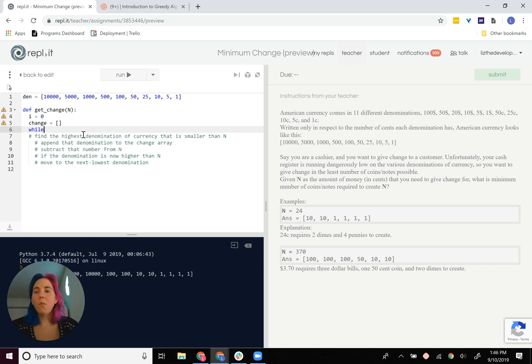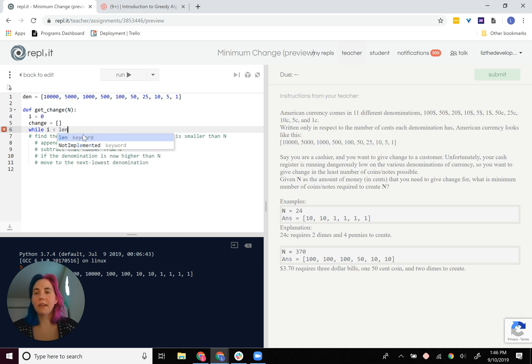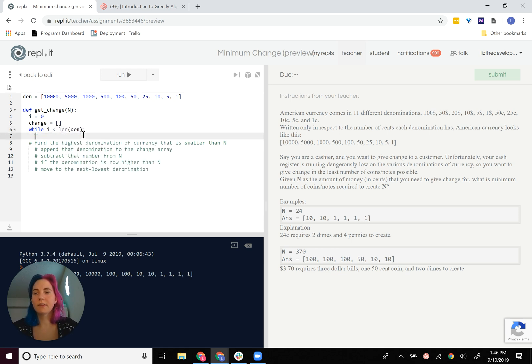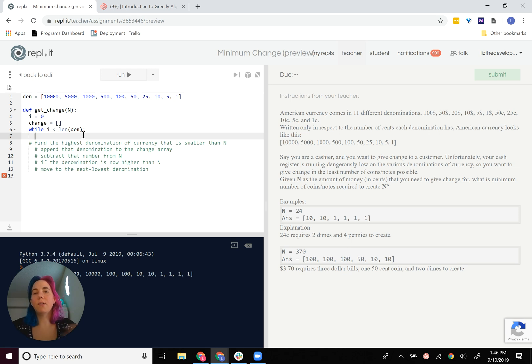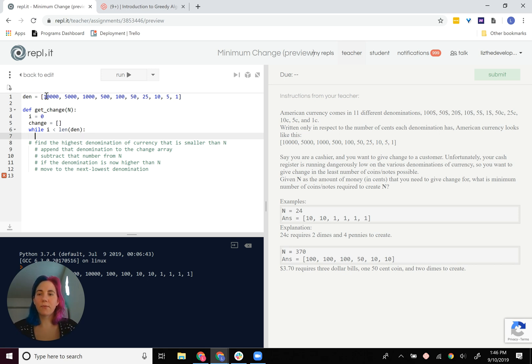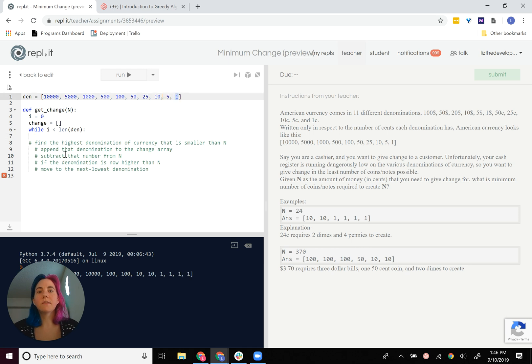Okay, so now while i is less than the length of den, we're kind of looping over den, and we're trying to pull out however many bills from this list until we get down to the ones.